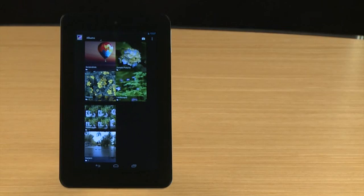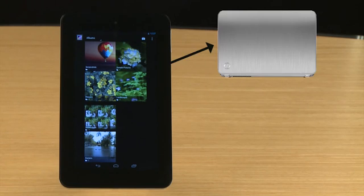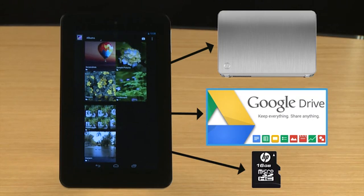This video demonstrates how to transfer your personal files, such as music and photos, from your tablet to another computer, to cloud storage, and to a micro SD card.